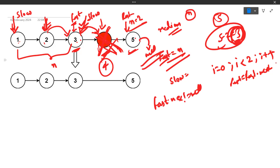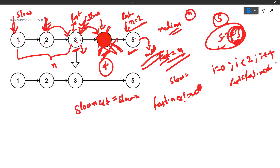Now, the node on which slow is sitting — the node next to it is the one we have to delete. Since linked lists work via pointers, we update slow.next to point to slow.next.next, effectively removing that link and deleting the target node.